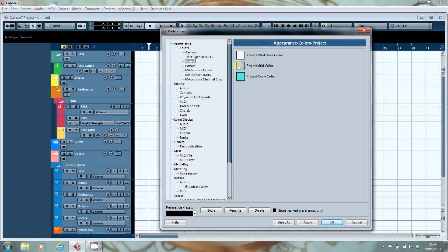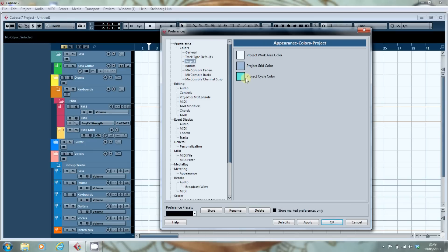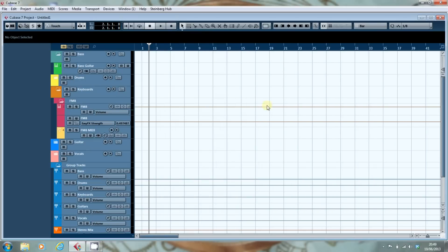The project work area and grid are set from here and you also can set the same for the editors. The cycle colour is the colour that gets overlaid when you set the cycle markers.